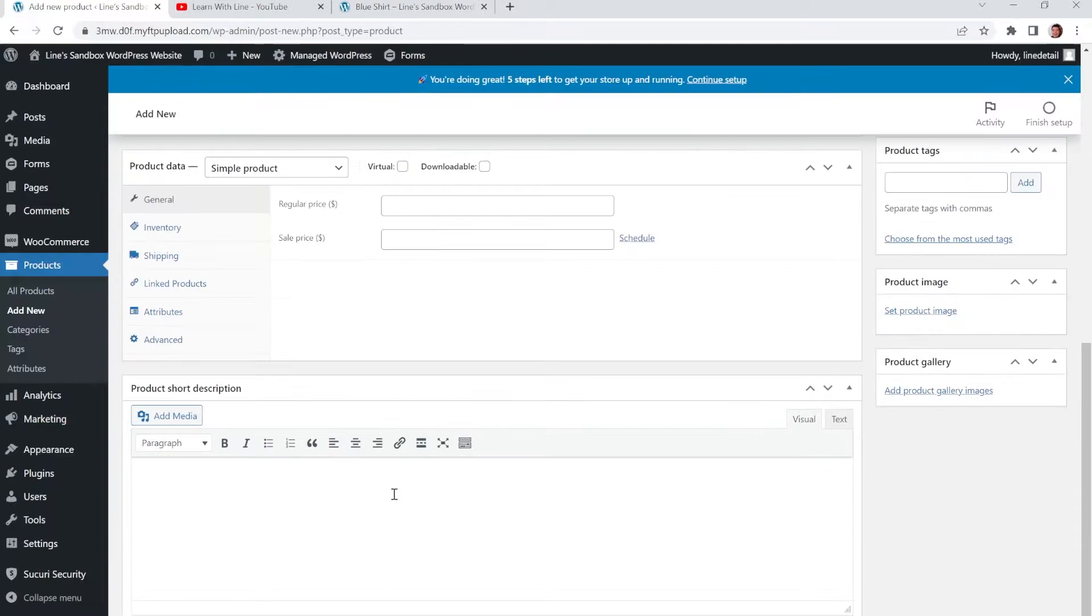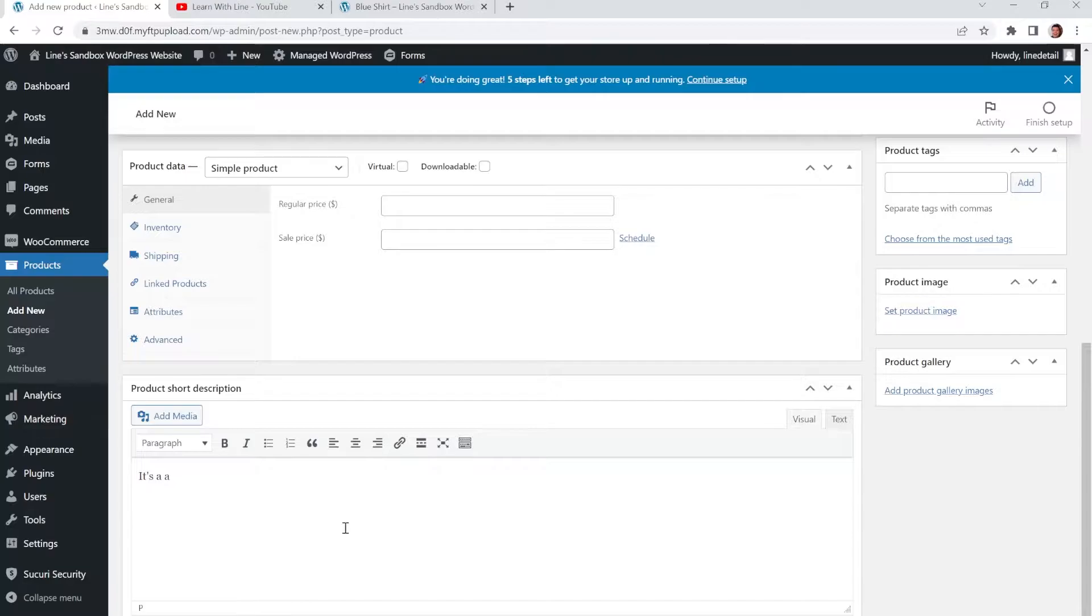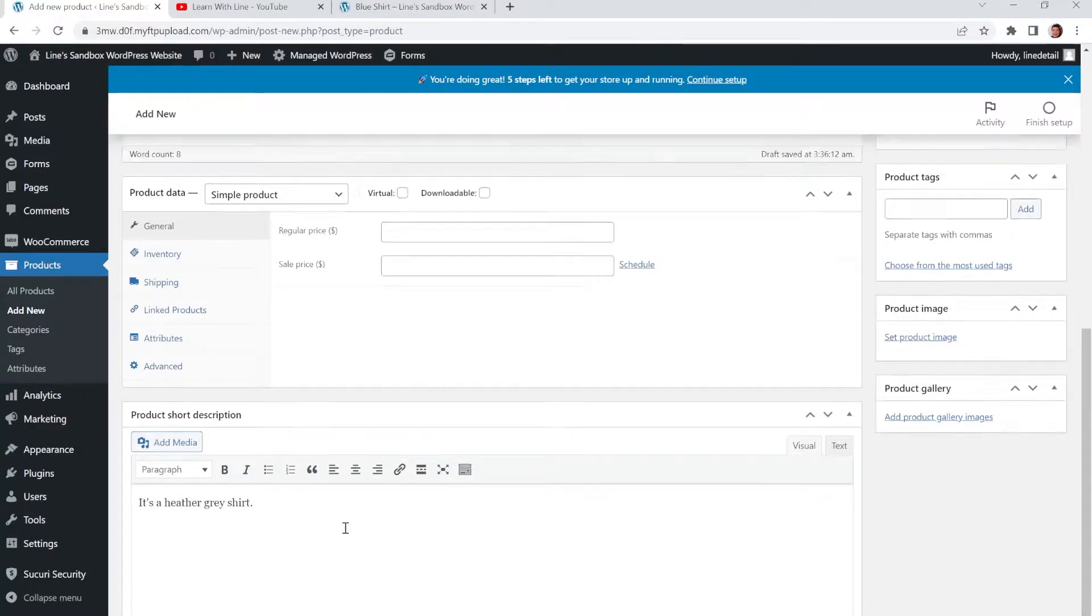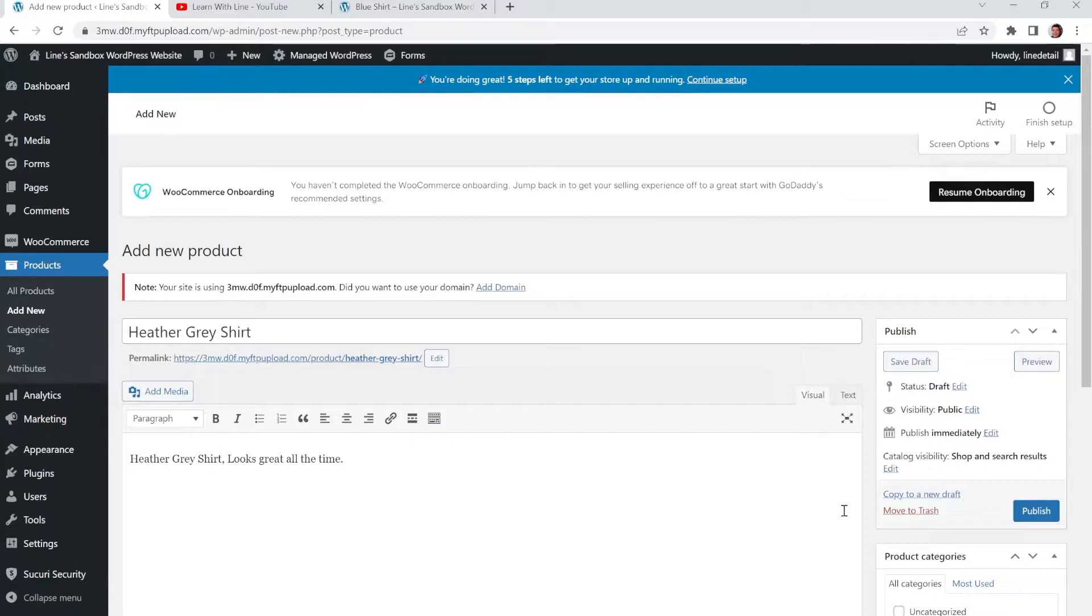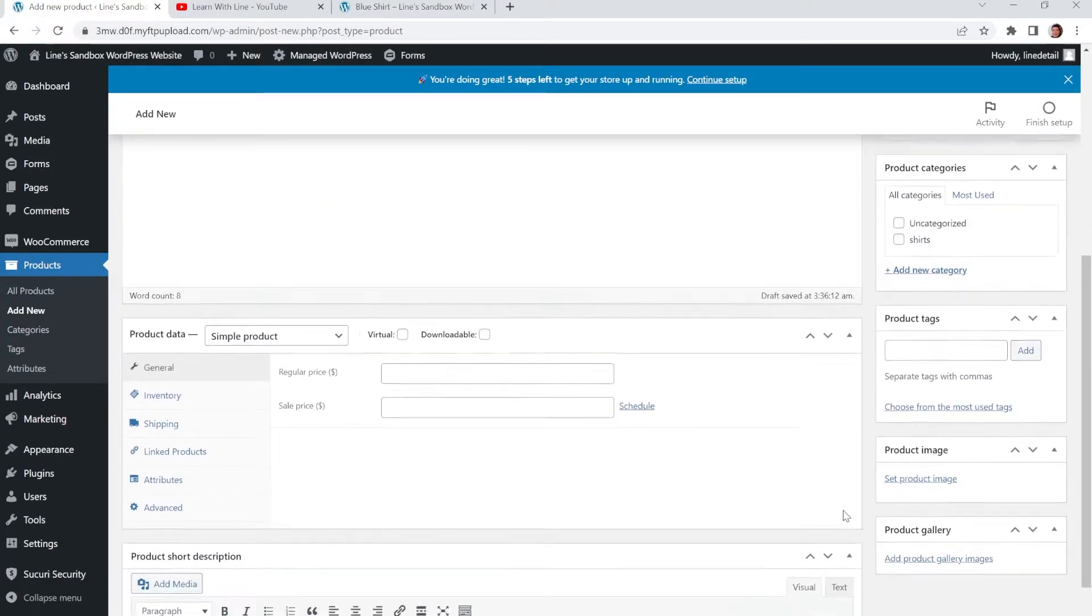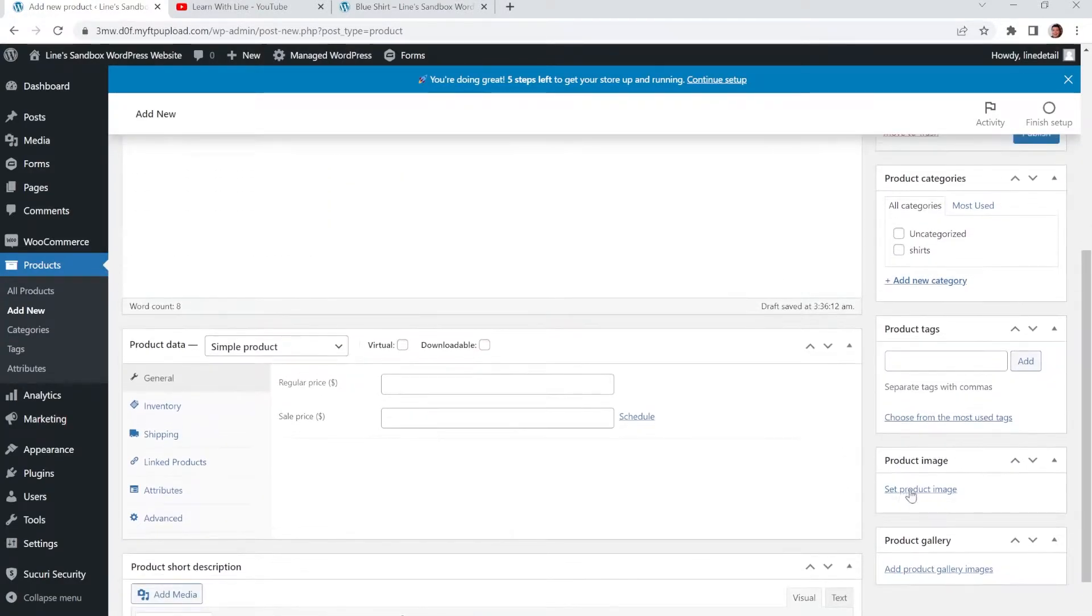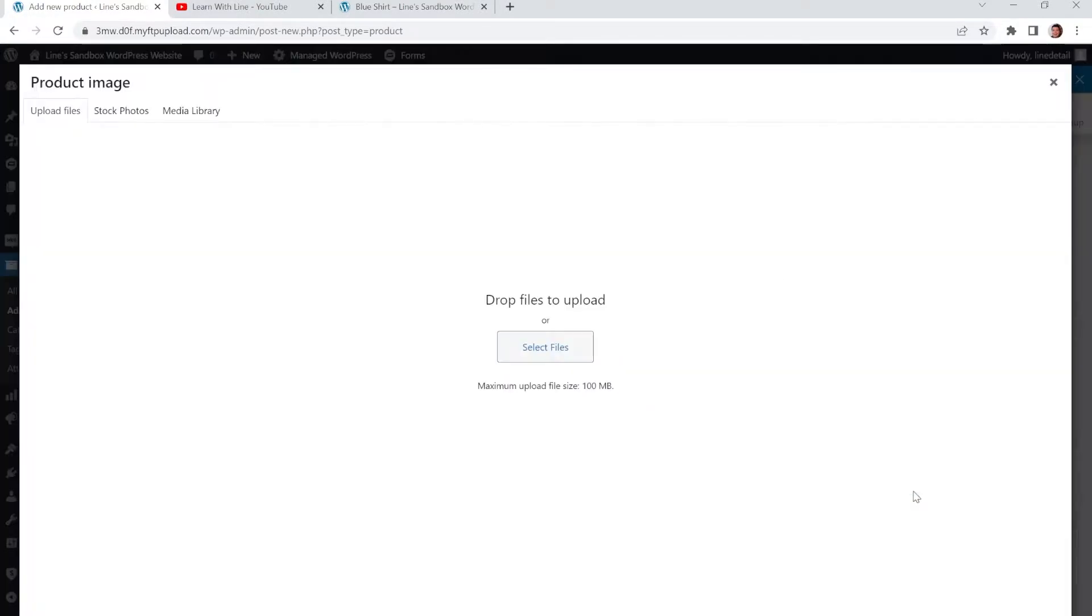And then a short description down below. It's a Heather Gray Shirt. Okay, and then we'll put in a placeholder image. So let's find our images here.